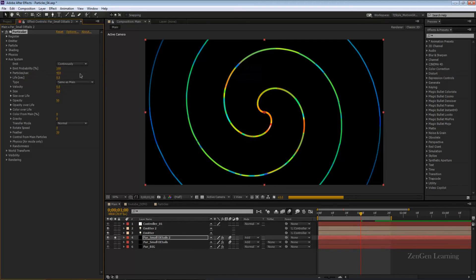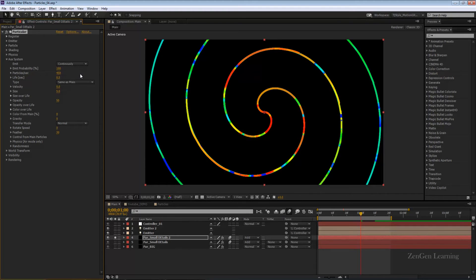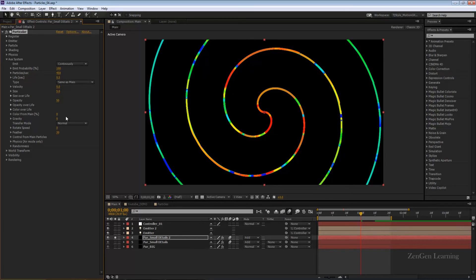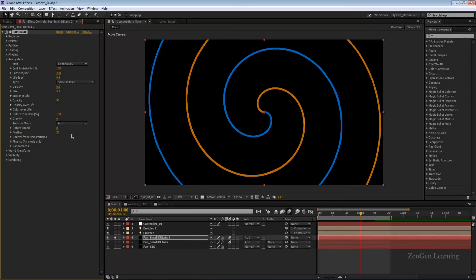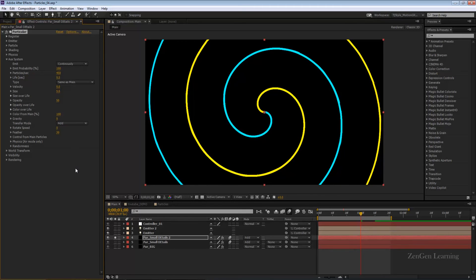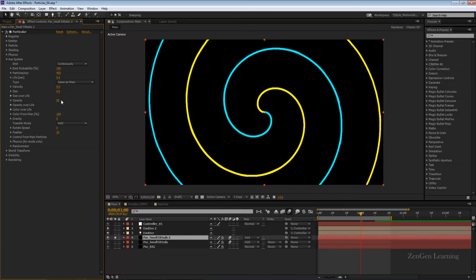Go to color over life, actually color from main percentage, I'll take it from 0% all the way up to 100%. This is taking colors from the lights that we have made. Change the blend mode from transfer mode to add. Go to opacity, we'll leave this for the end, a small surprise.